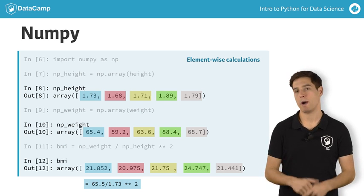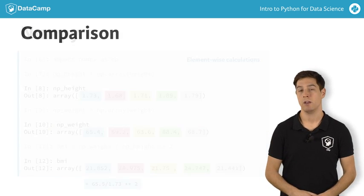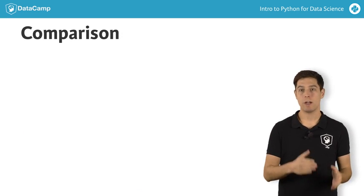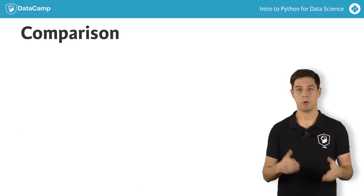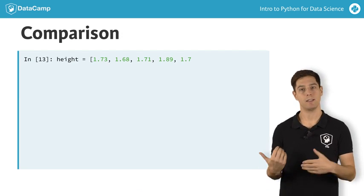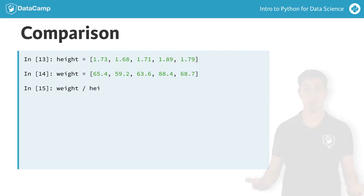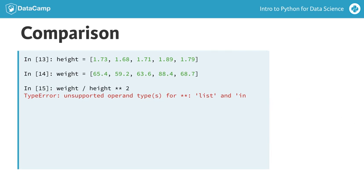Let's do a quick comparison here. First, we tried to do calculations with regular lists, like this. But this gave us an error, because Python doesn't know how to do calculations with lists like we want them to.